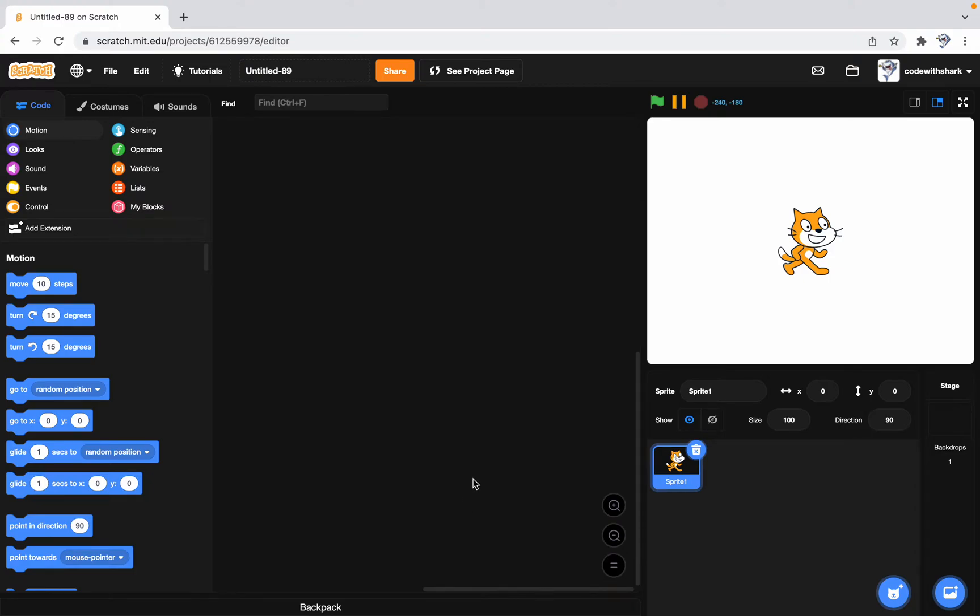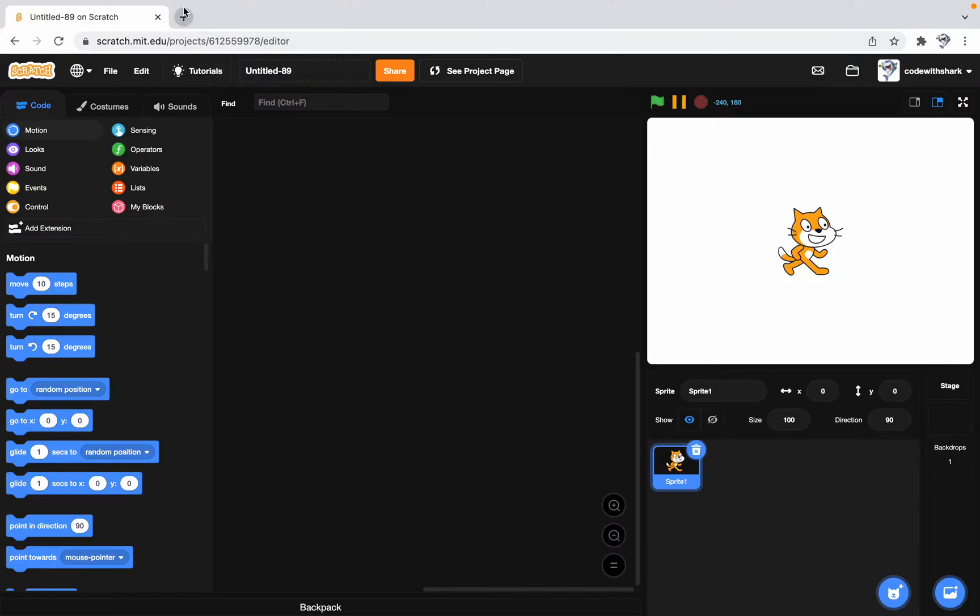It's CoderShark. As you see, this Scratch project looks a bit different, but don't worry. I just installed something called Scratch Add-ins.